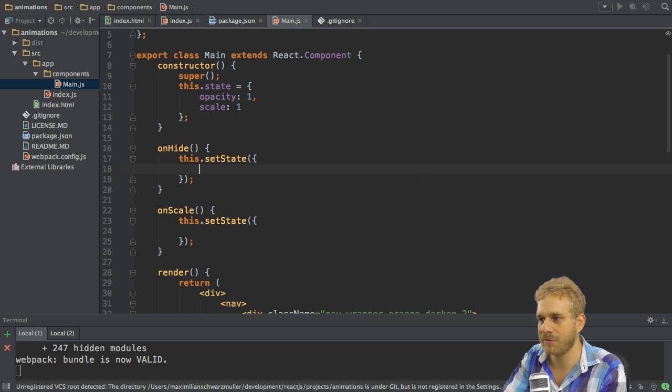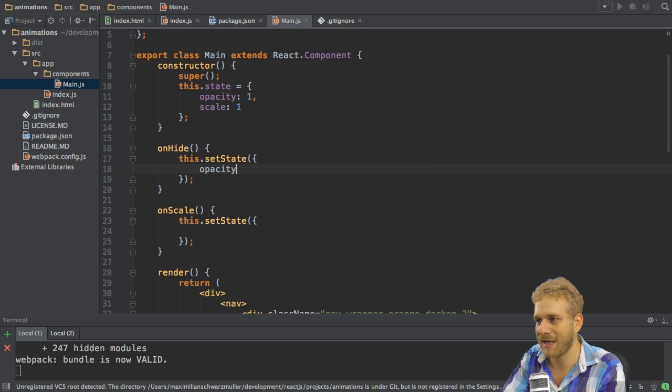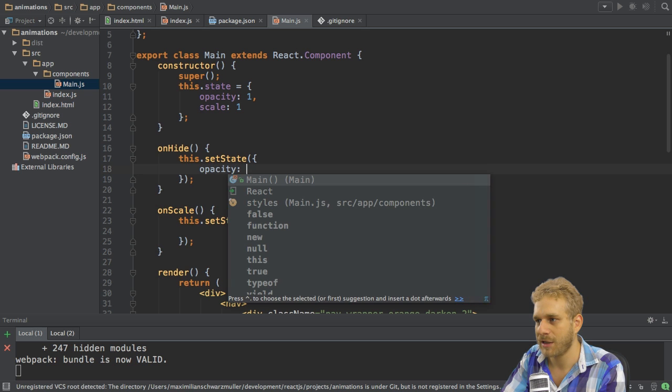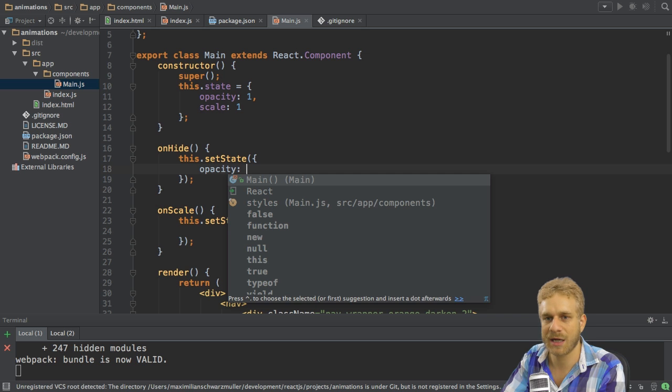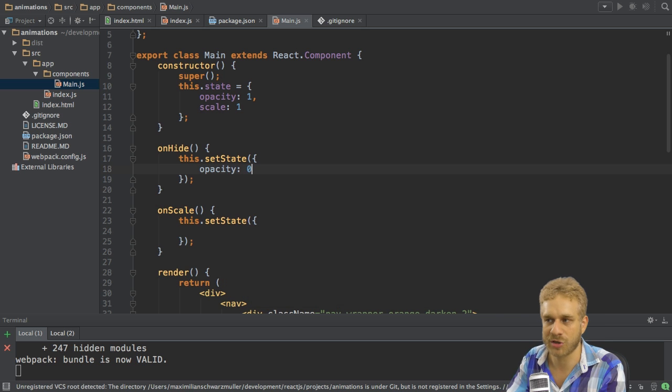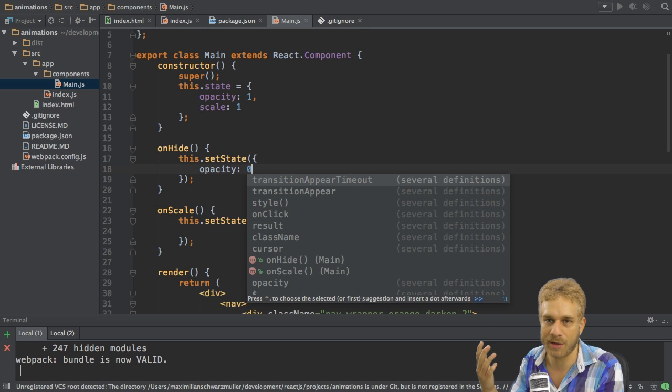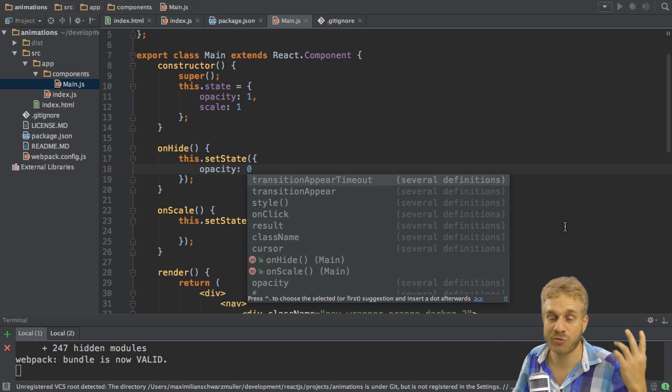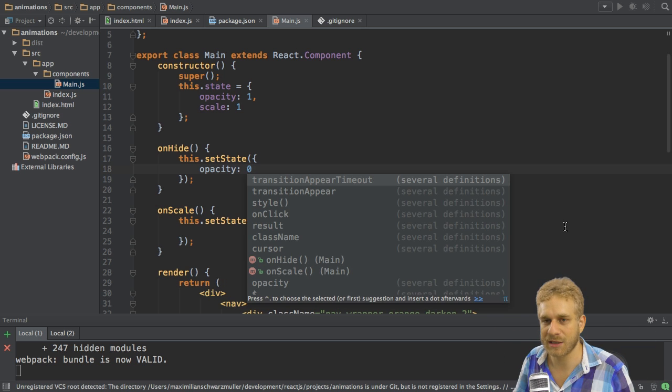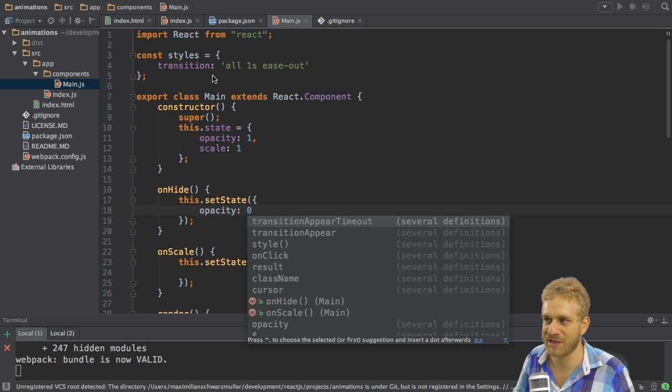So here what I want to do is I want to set opacity equal to let's say 0 so that it's gone. Now that would remove it instantly if we did not have that transition set up here.